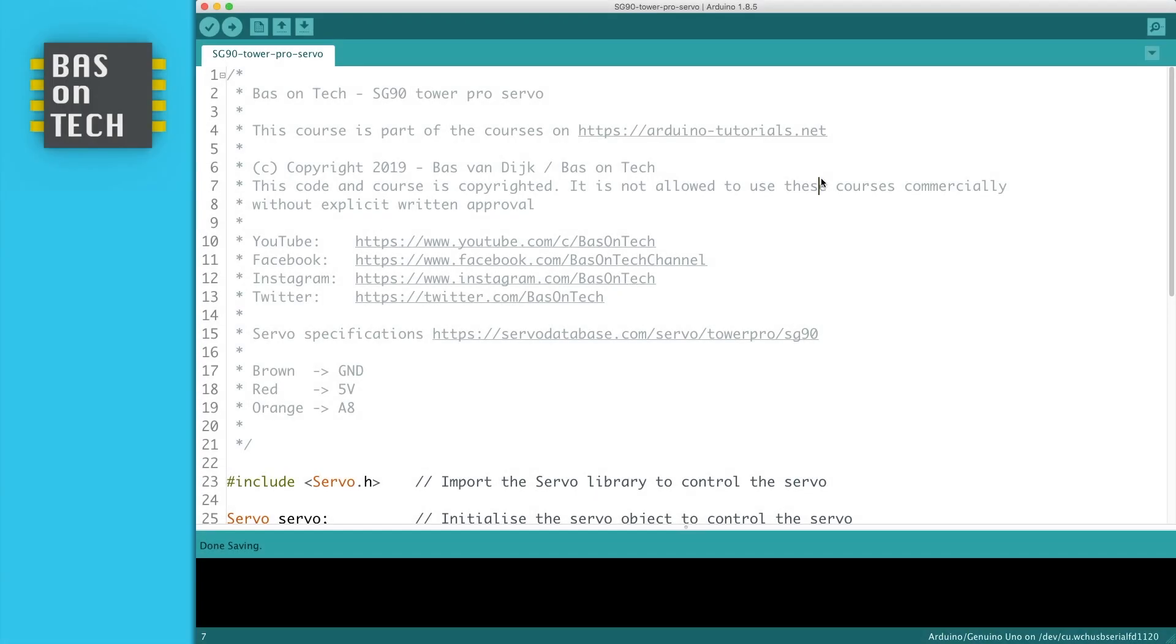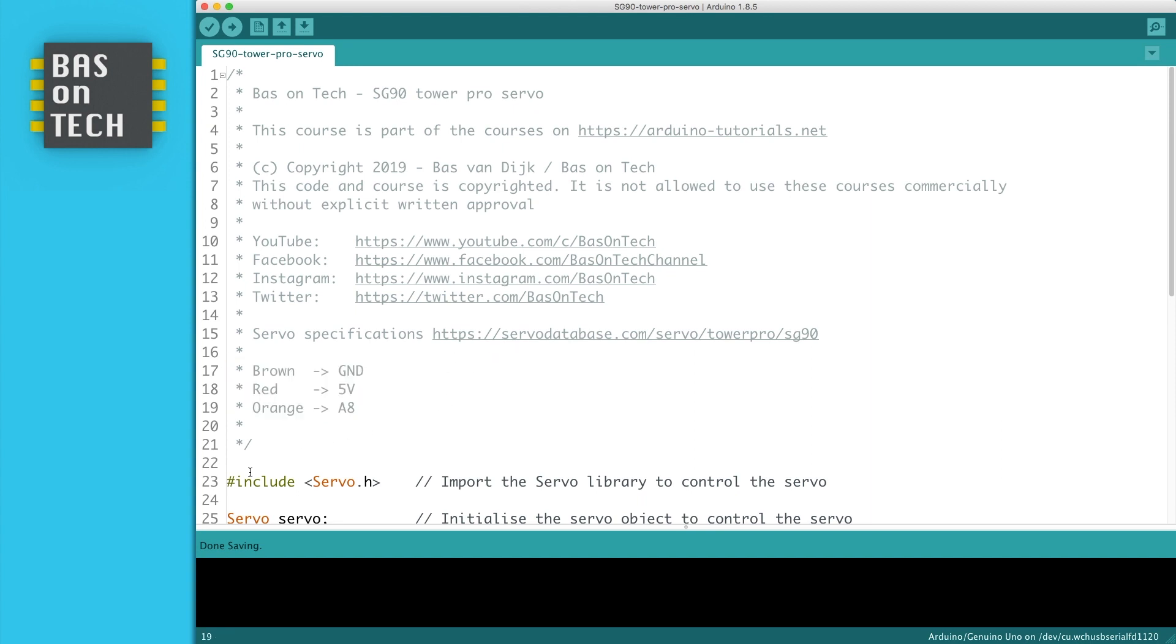So let's have a look at the code. On line 15 I've added this URL where you can see the specifications of this servo, and here I've written down the pin connections for your reference. On line 23 we're actually starting the code by including the servo library.